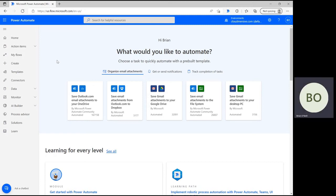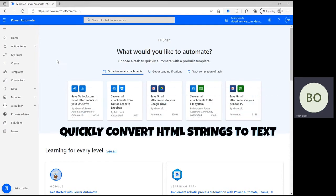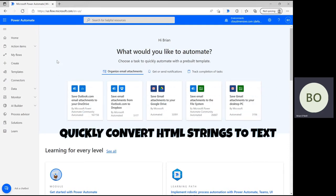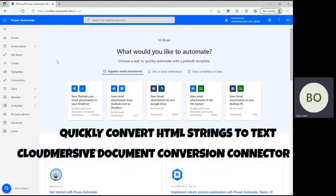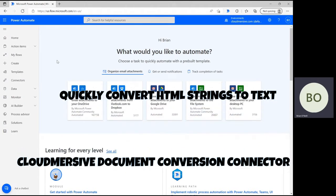Hello everyone and welcome back to the Cloudmersive YouTube channel. In this video, I'm going to demonstrate how you can quickly convert an HTML string to text using the Cloudmersive Document Conversion Connector in Power Automate.